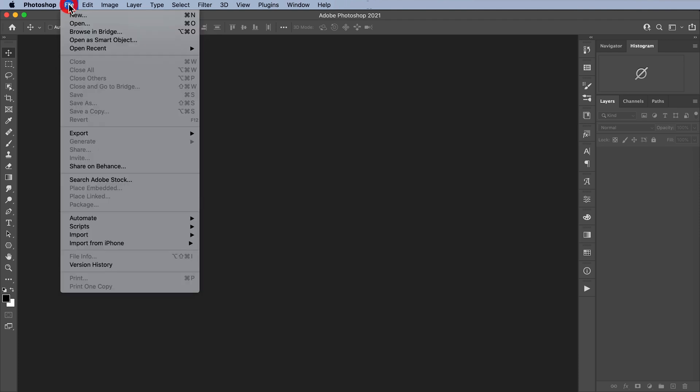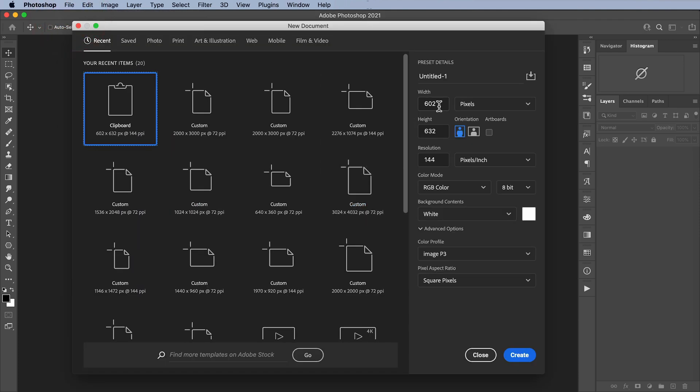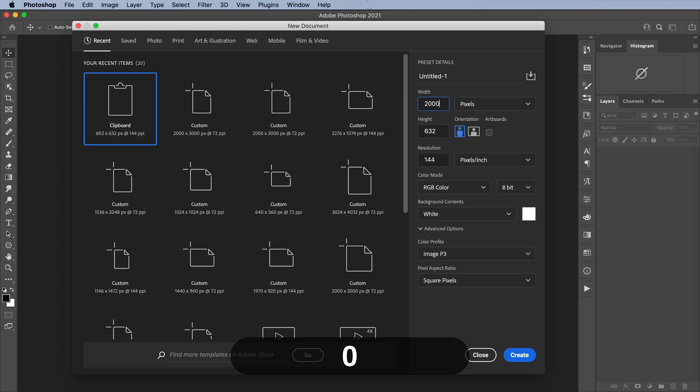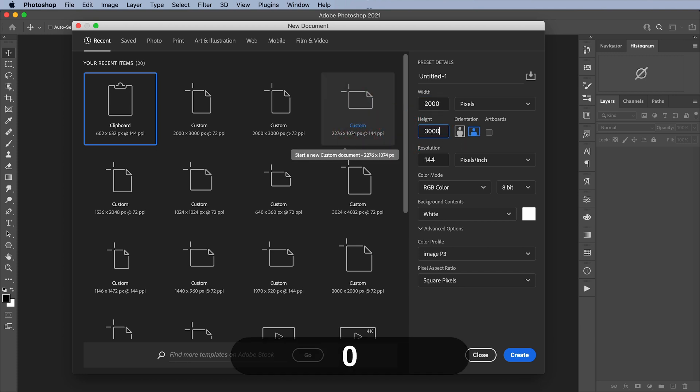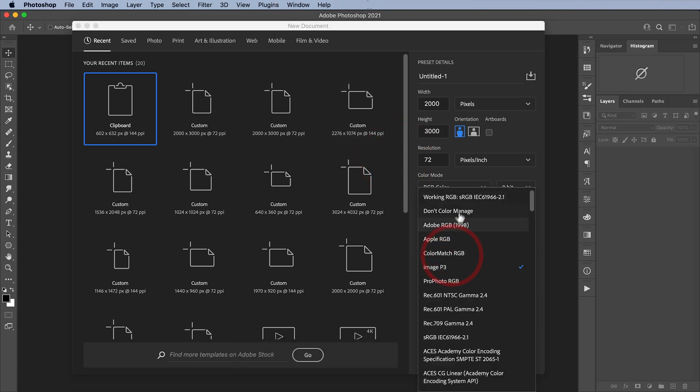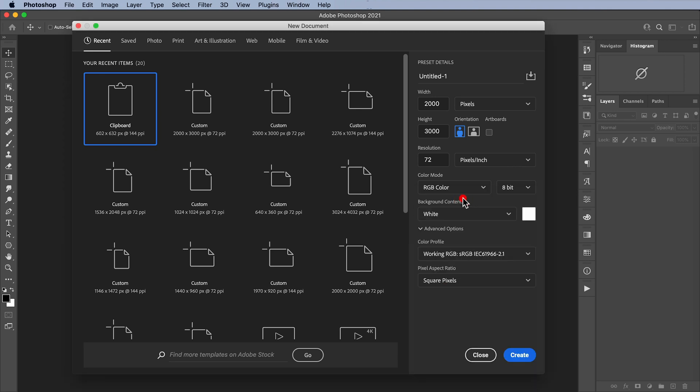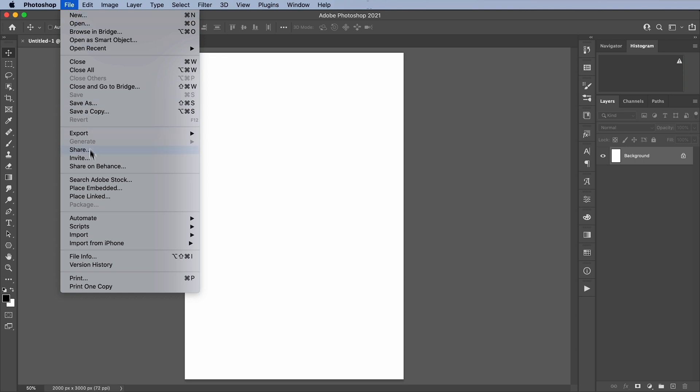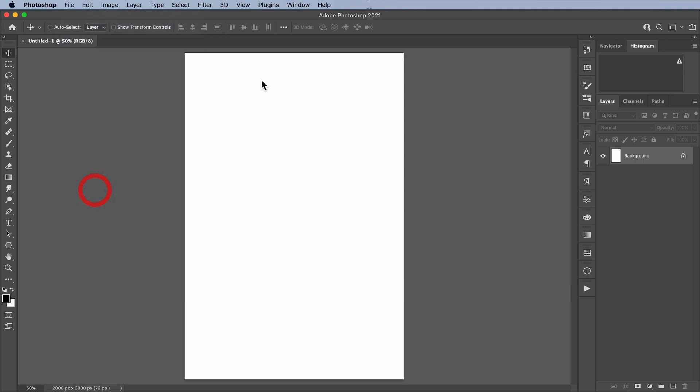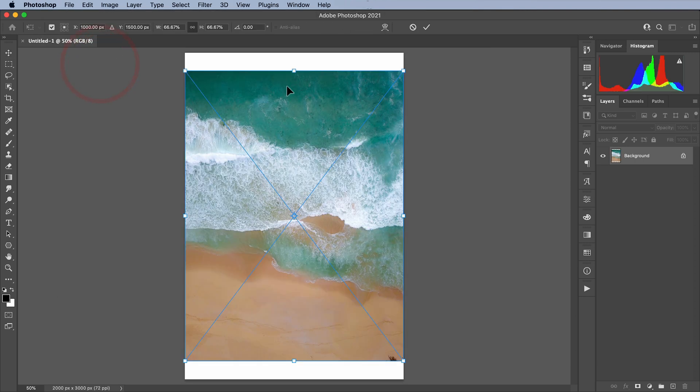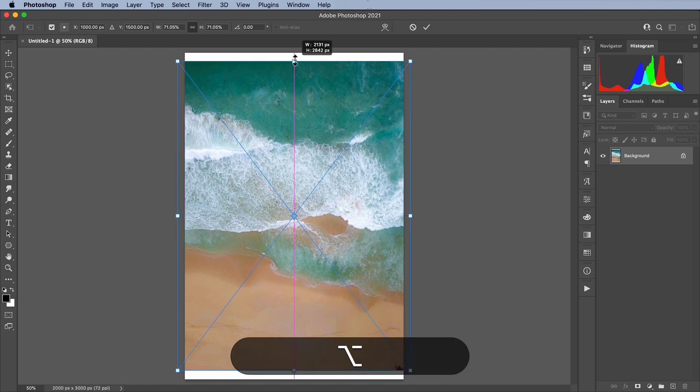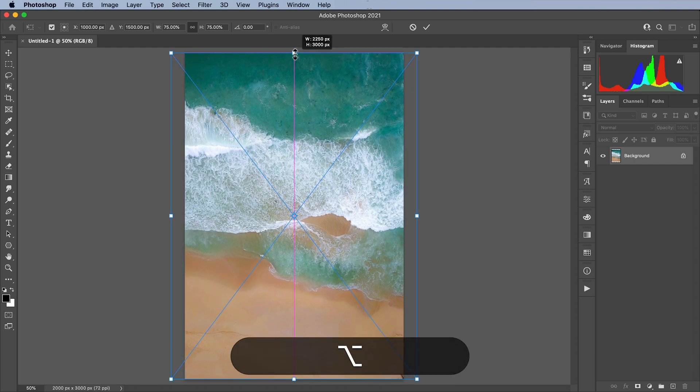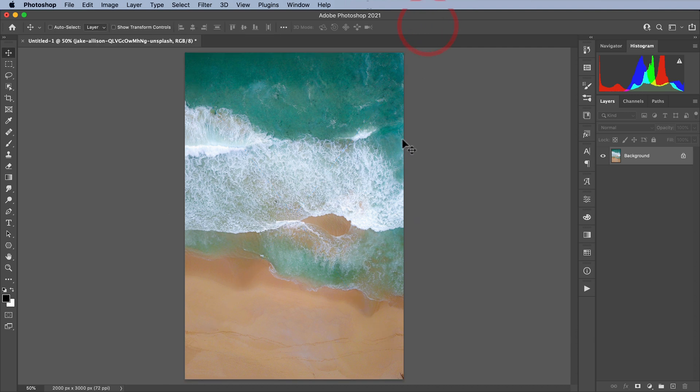Let's go to File, New. We're going to create a new document that's 2,000 pixels wide by 3,000 pixels tall, and we're going to set the resolution to 72 and the color profile to working RGB. Let's hit Create. Now we're going to go to File, Place Embedded, and from the Assets folder I'm going to grab this photo that I got off of Unsplash. Let's just make it the size of our document and hit OK.